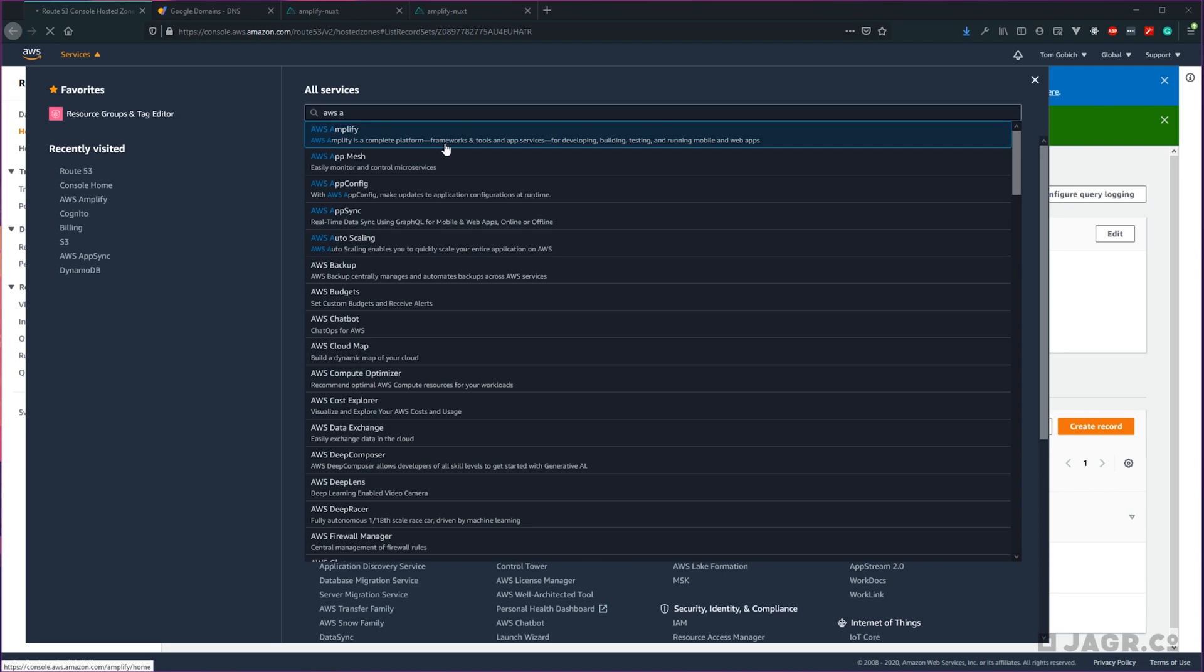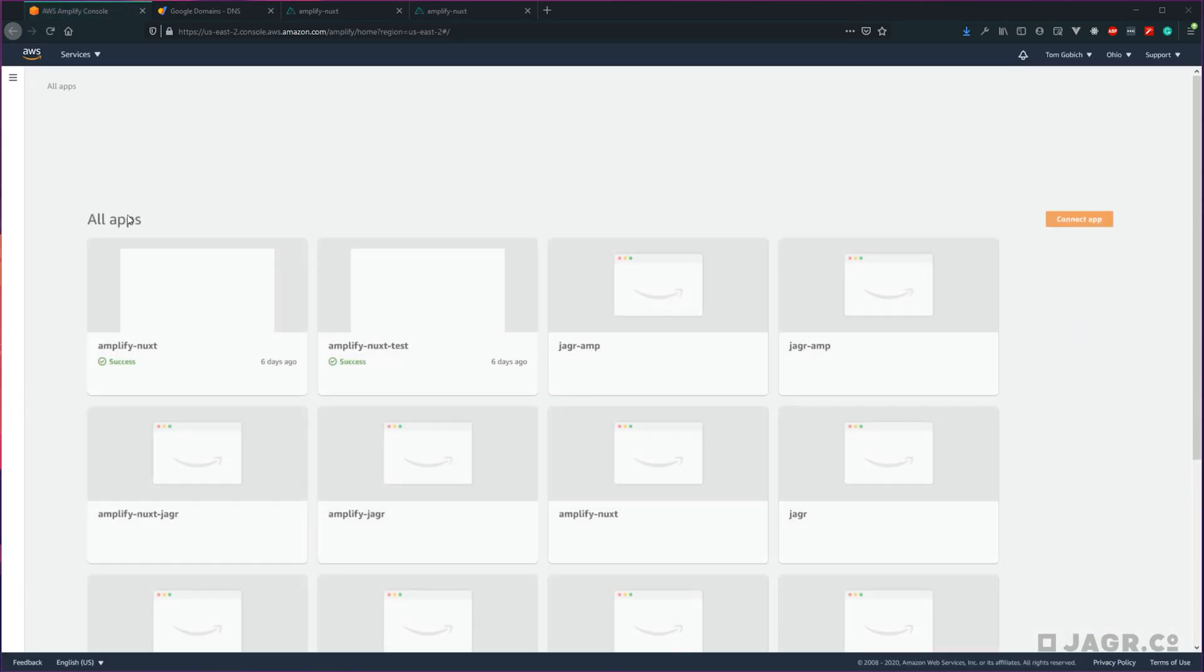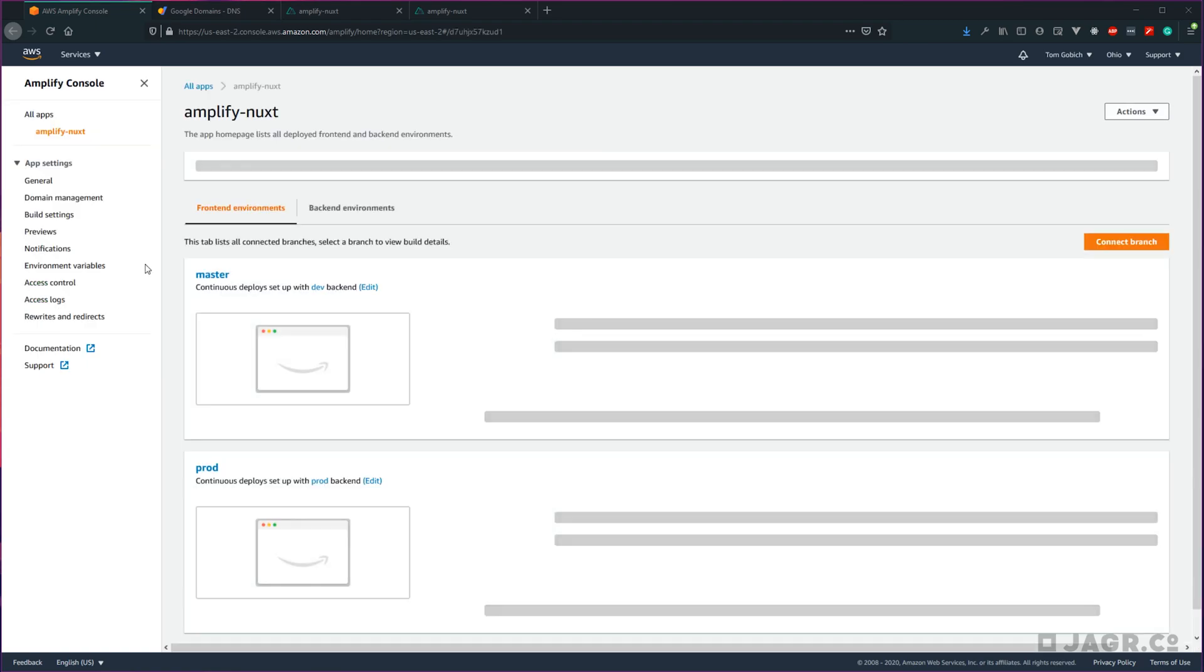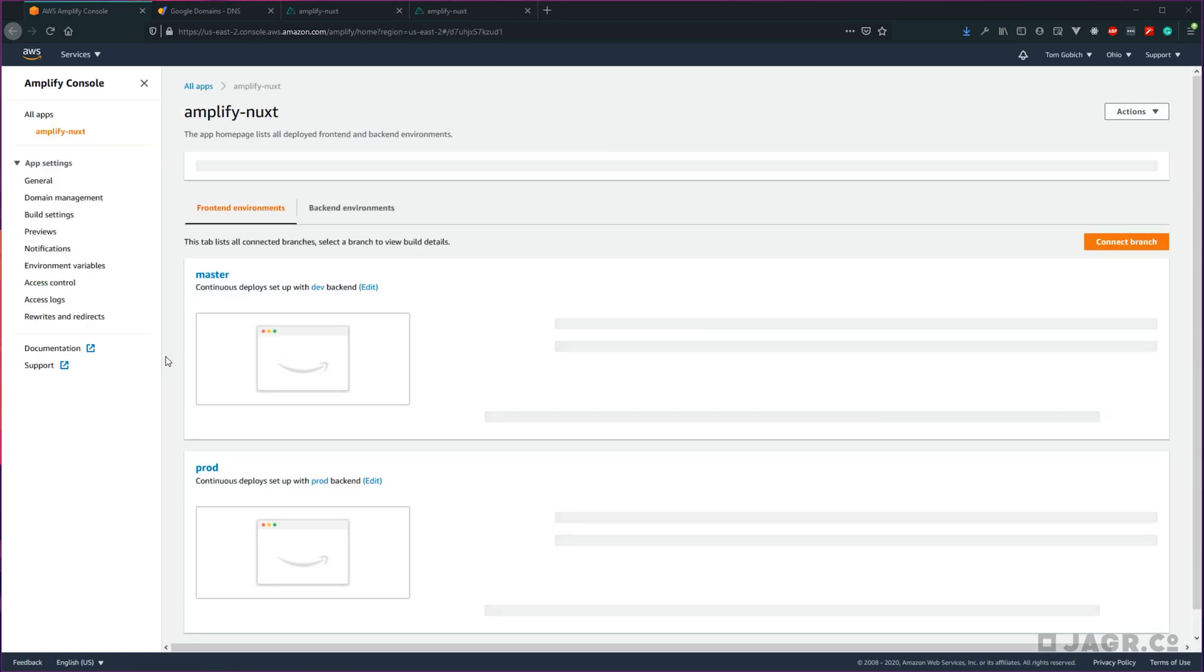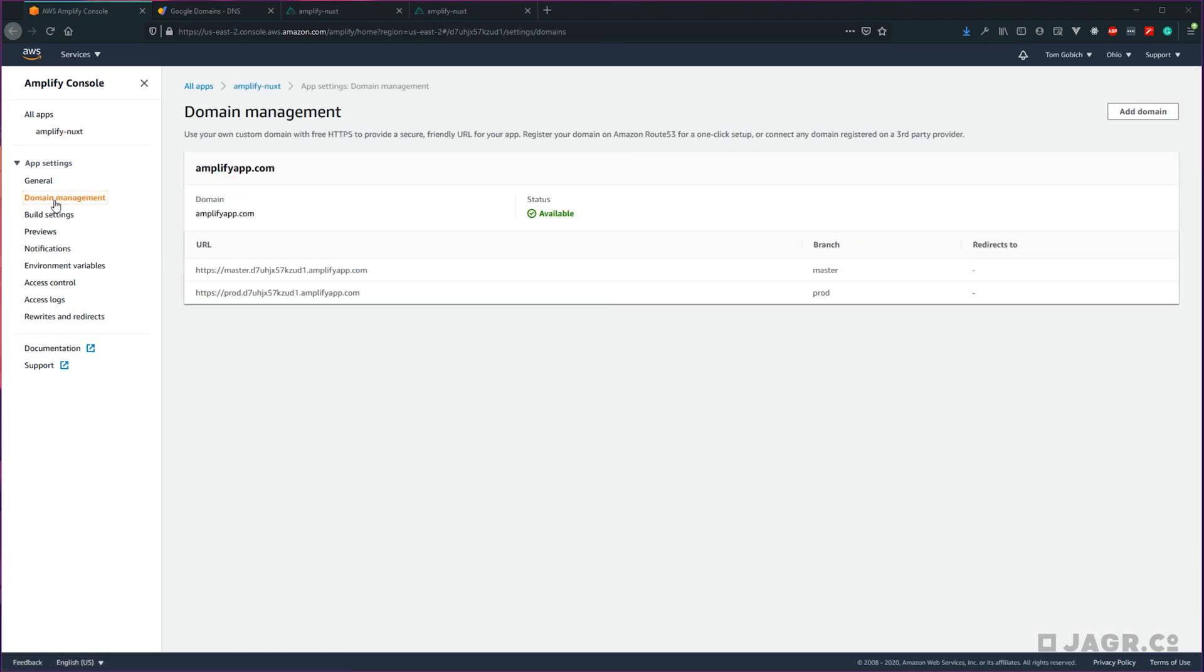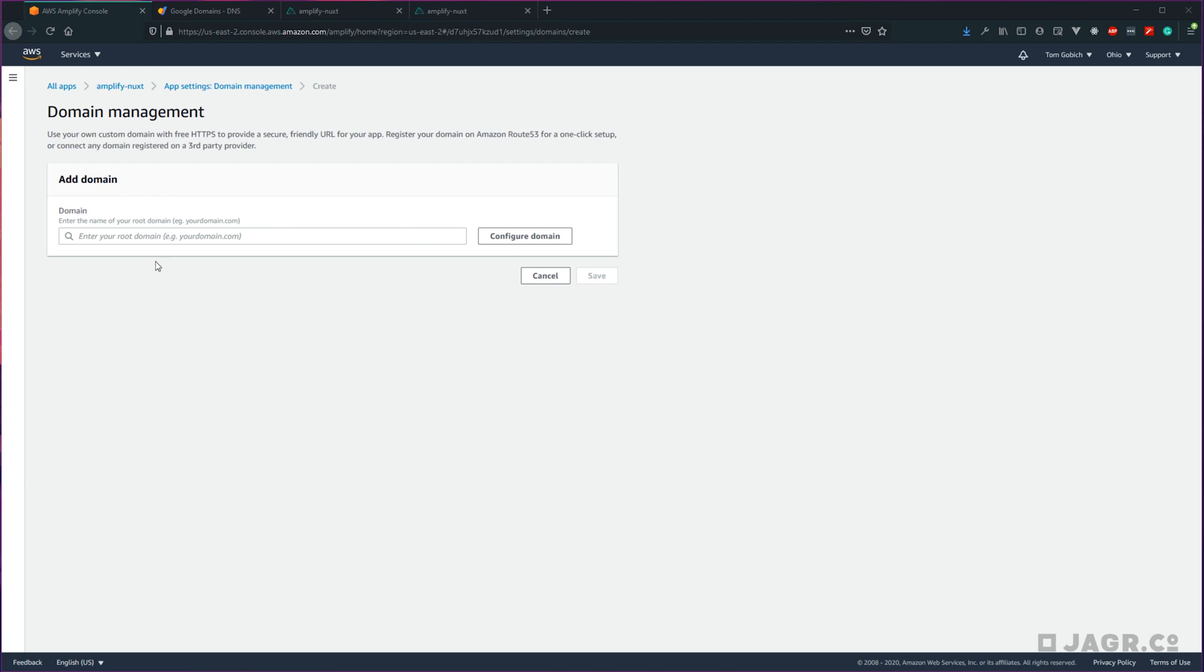Then click on the application once this loads that you want to set the domain to, so Amplify Nuxt for me. Then over in the left nav bar, under app settings, go ahead and select domain management. Then in the top right corner, click add domain, and then within this domain drop down, go ahead and click the domain that we just added.